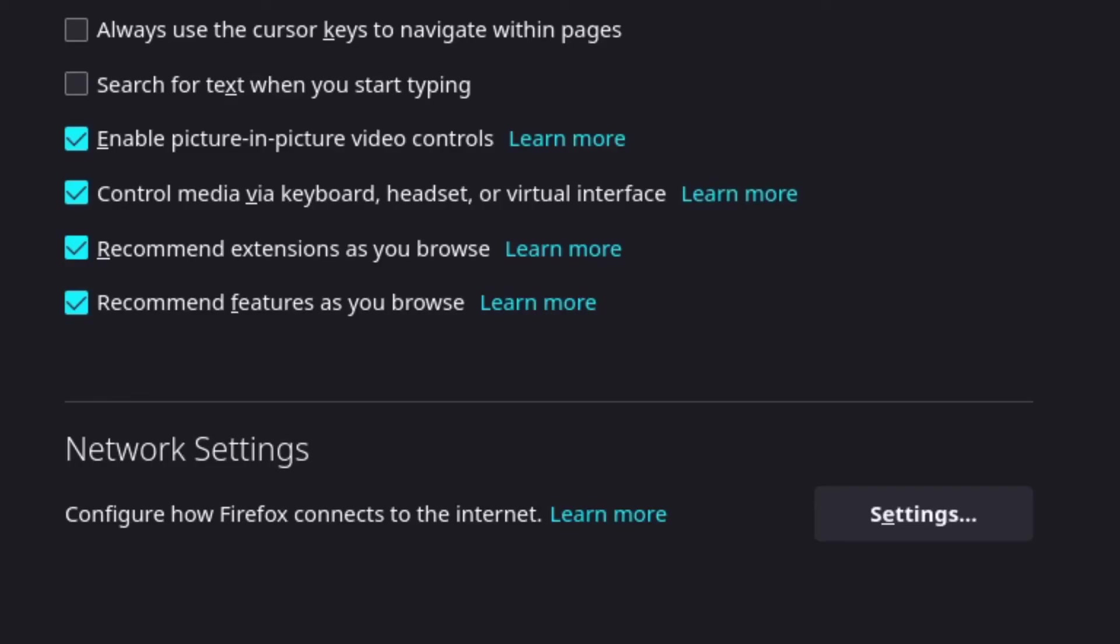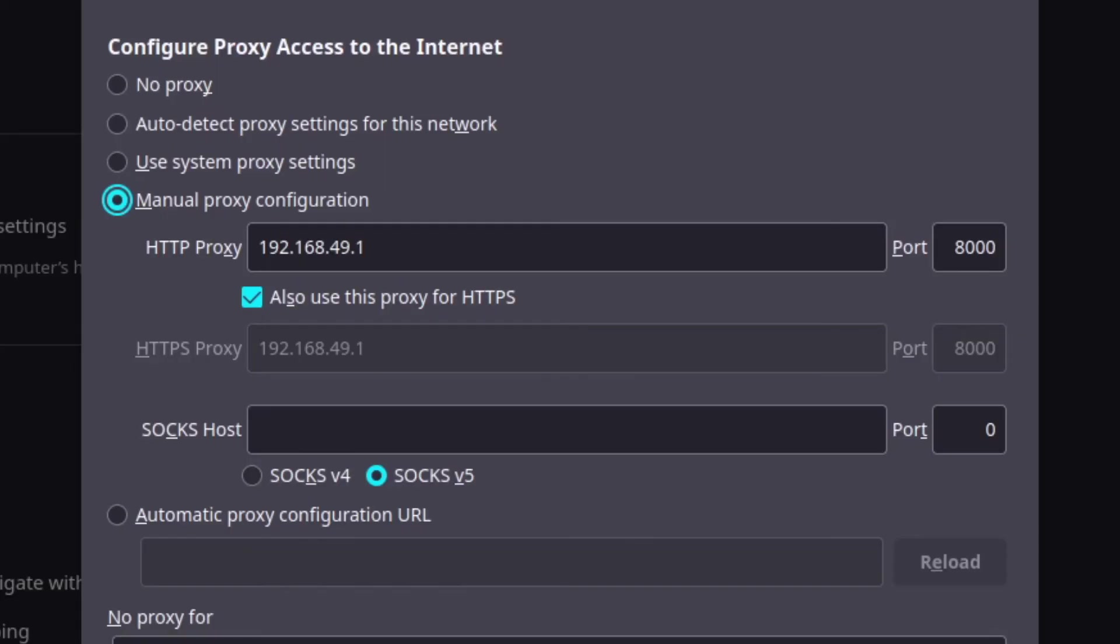In the network settings, click the button labeled settings. Enable the manual configuration option, and enter the proxy information for the HTTP and HTTPS proxies.